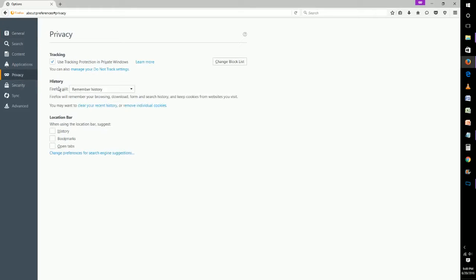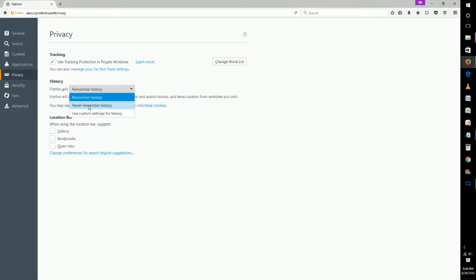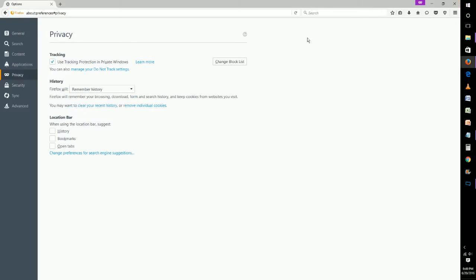Under history, select 'Never Remember History.' That's essentially making it so your private browsing is always on. Once you click this and restart Firefox, from then on Firefox won't be saving your searches or tracking you.